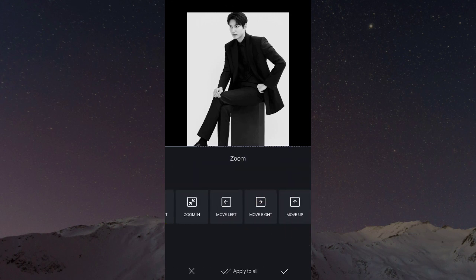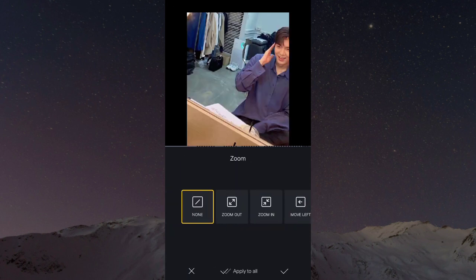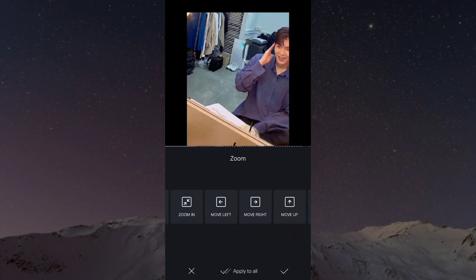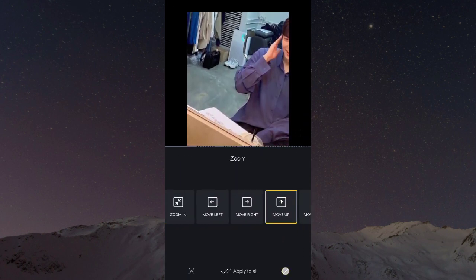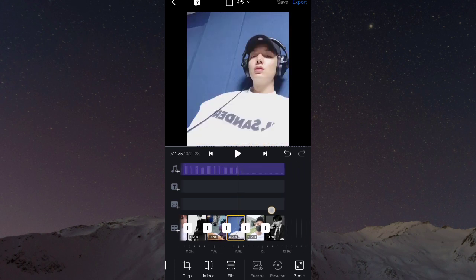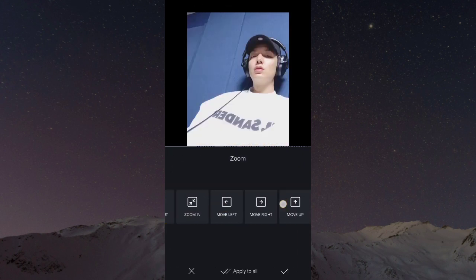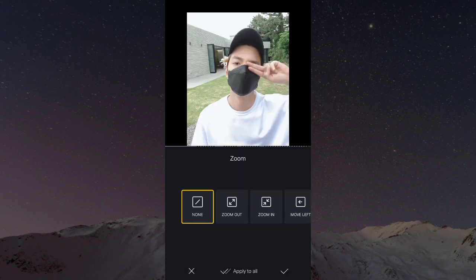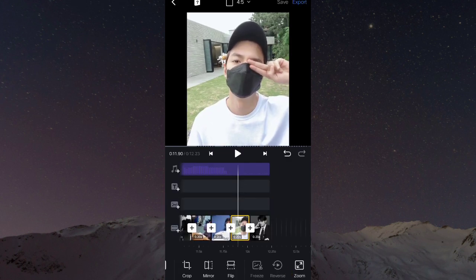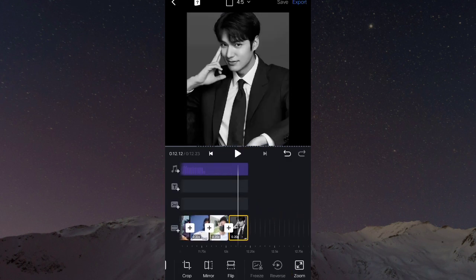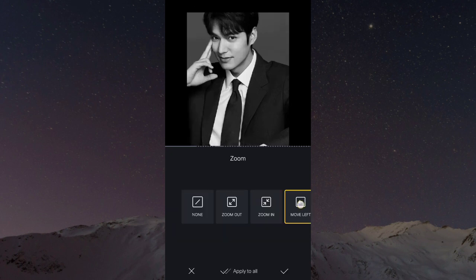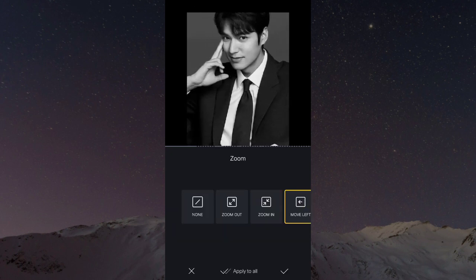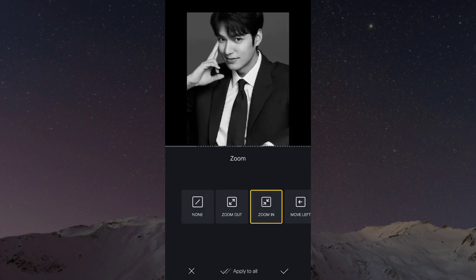Photo 29, move right. Photo 30, kita pilih move up. Photo 31, kita pilih move down. Photo 32, kita pilih zoom out. Dan yang terakhir, kita pilih zoom in. Jika sudah, kalian cek list.